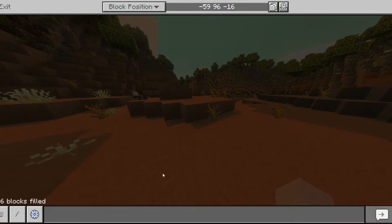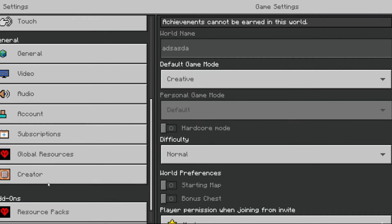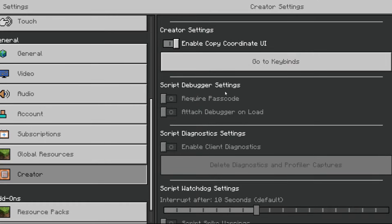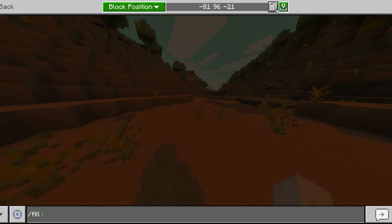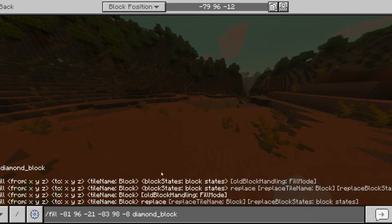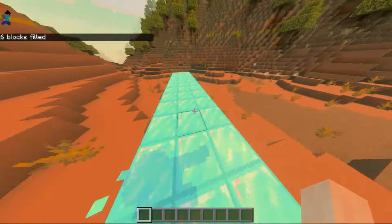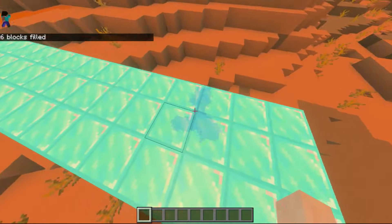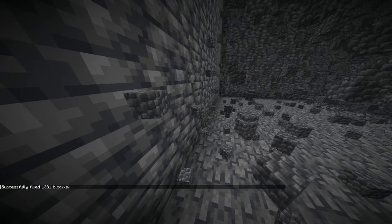In Bedrock, accessing the coordinates is a bit different. First, you need to toggle this option in the menus, so you can copy the coordinates easily. Now, you can click this button to get the position of the block you are looking at. Using this, you can easily get the coordinates for your fill command, and use it just like you'd do in Java Edition. But there is more stuff you can do with the fill command.